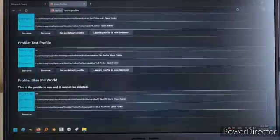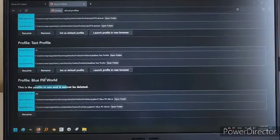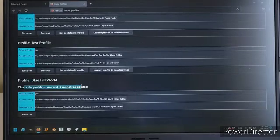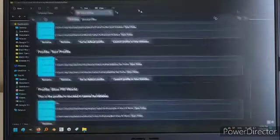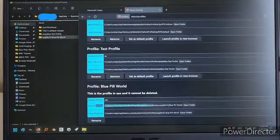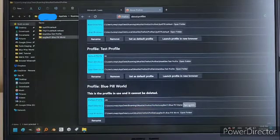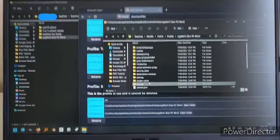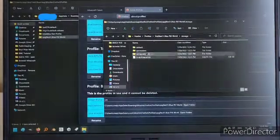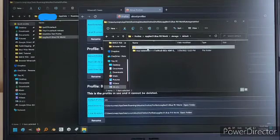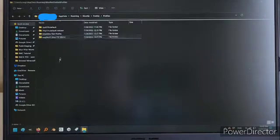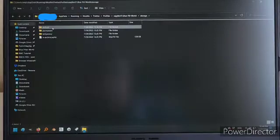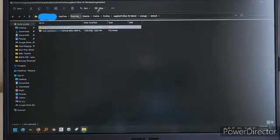I am using this blue pill world profile, this is the profile in use. You can see here the root directory - this is where I am right now. Root directory, storage, default, classic.minecraft.